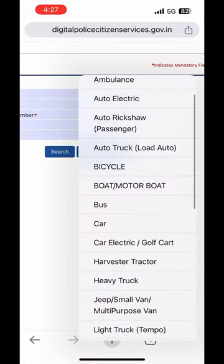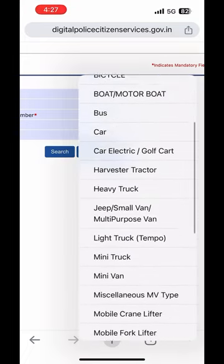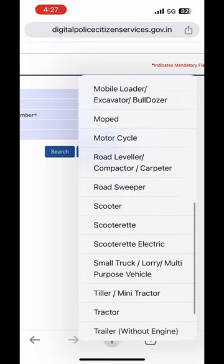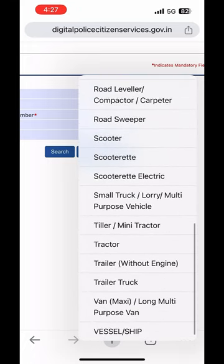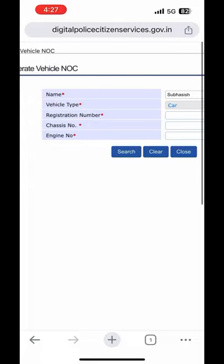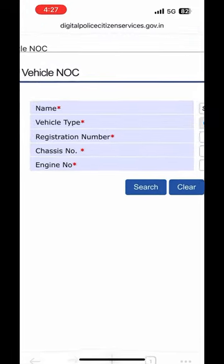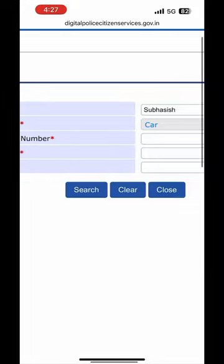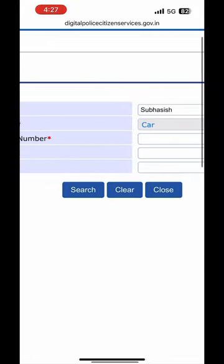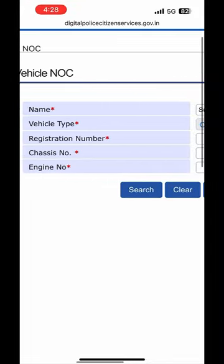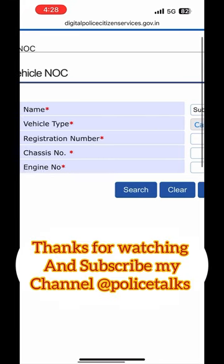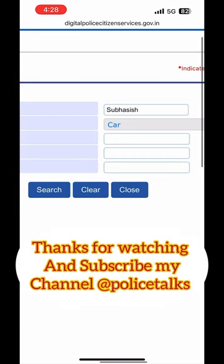We need to check all types of vehicles in this box. Please like and share the video.